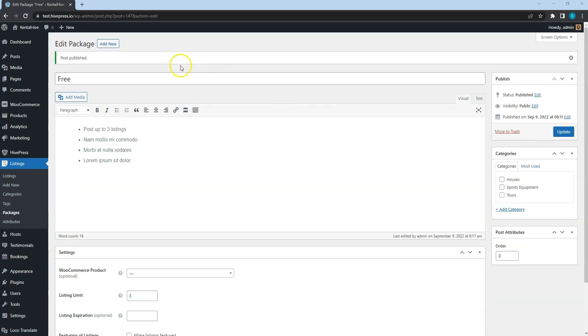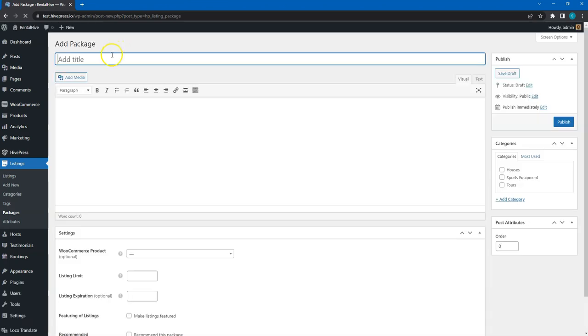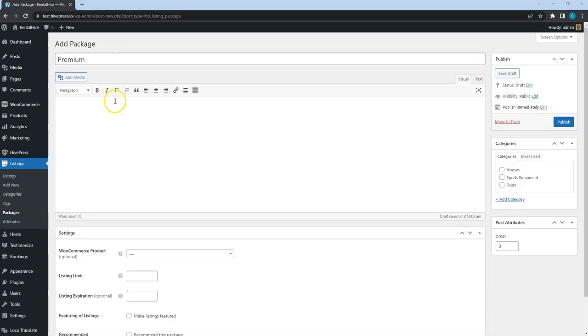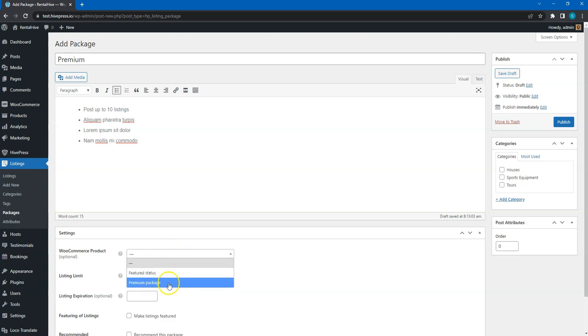After adding a free package, let's add a premium one. Simply enter the package name, fill in the description, then set the maximum number of listing submissions, and finally, select the WooCommerce product that we have created previously.